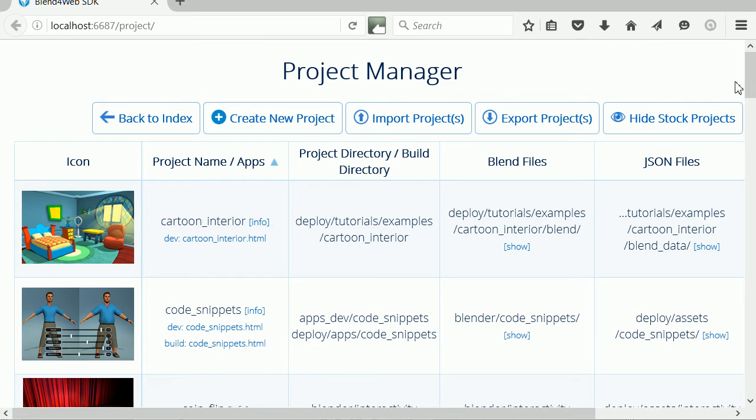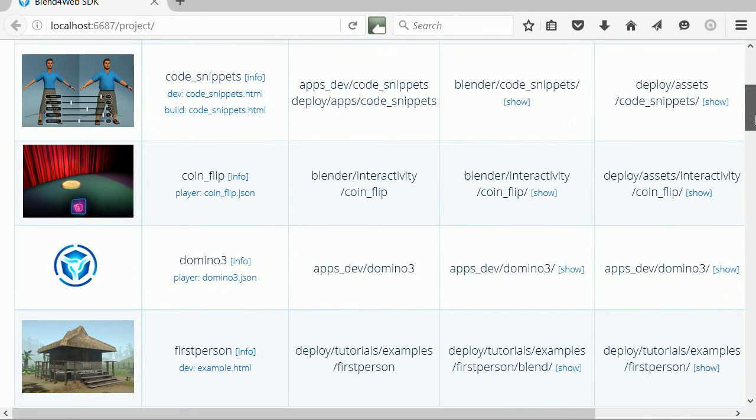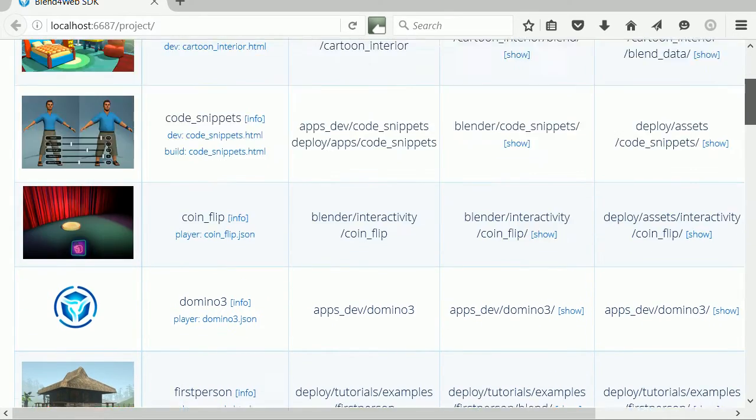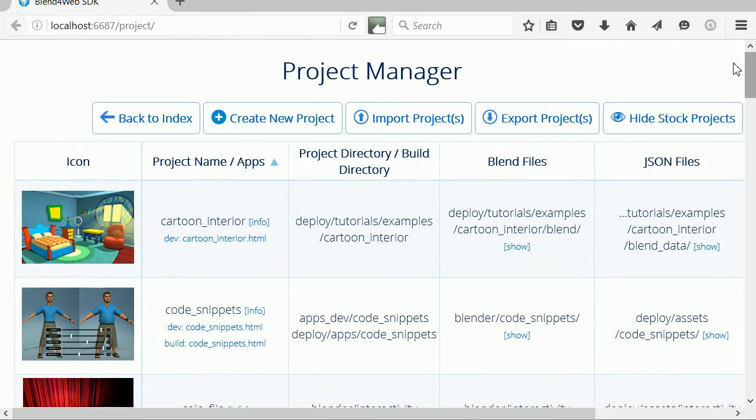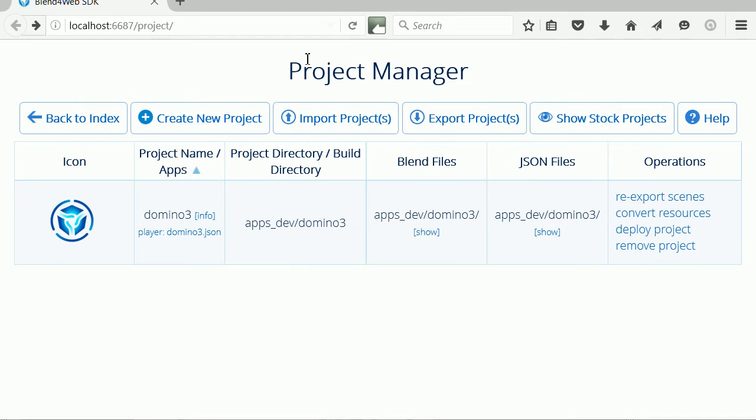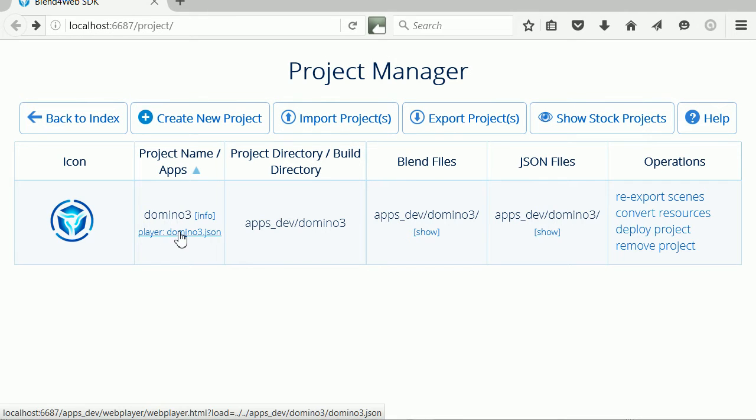By default, Project Manager displays a wide range of example projects. To display only your projects, click Hide Stock Projects. I have one project or app, MyDominoScene, and I can click this link to run the app.